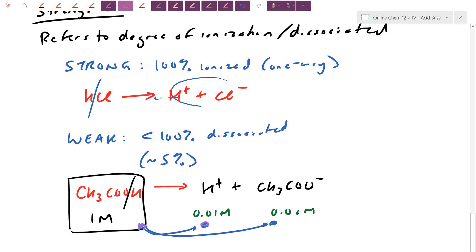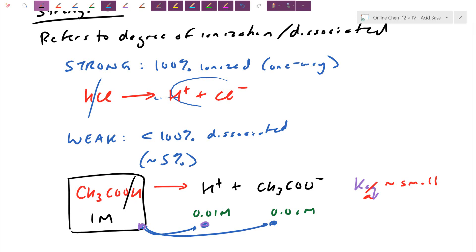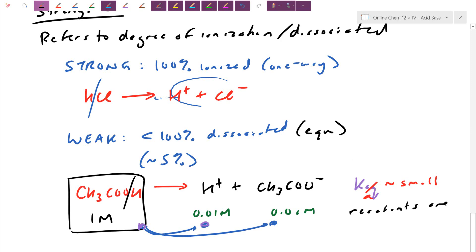We're going to use equilibrium constants here. Because this is an acid equation, this will be called a Ka. The Ka values we see on our tables are very small — 10 to the negative 5, 10 to the negative 7. For products over reactants to be tiny, the predominant case stays on the left-hand side, meaning reactants are favored. Even at equilibrium, we have way more reactants than products, so one molar is practically still about 0.996 molar.